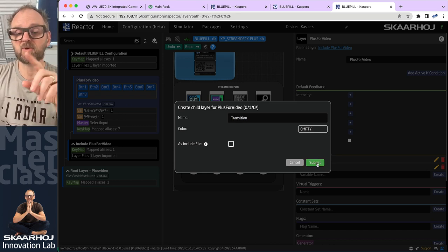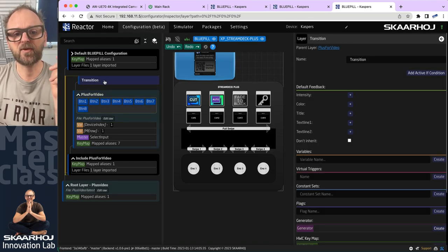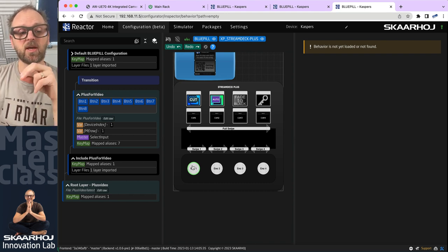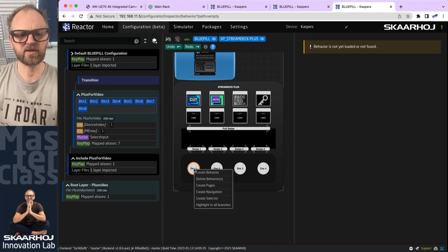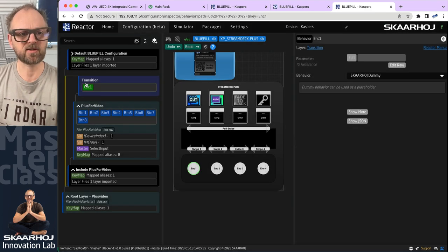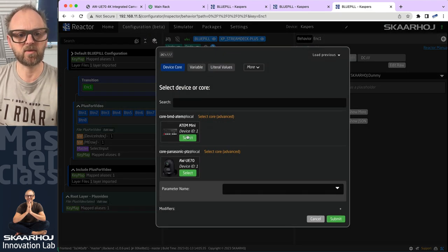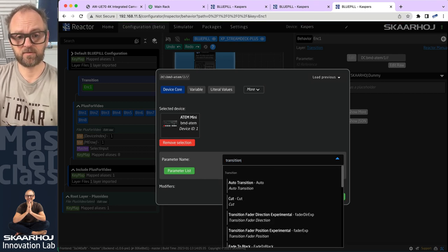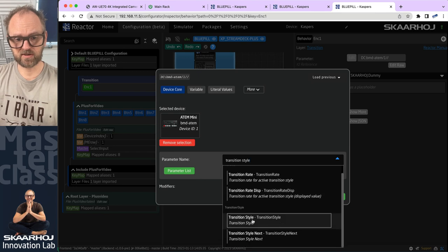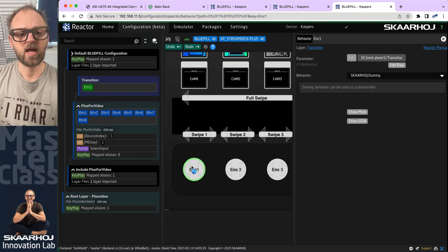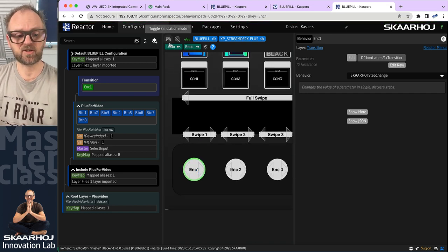All our work related to this will happen inside that layer. Then I can go to the encoder, right-click, create behavior, create. It's on the right layer. Then we go to the ATEM Mini and search for transition style. Transition style — that sounds great. We can just hard code it to ME number one. Now the encoder should actually change transition.